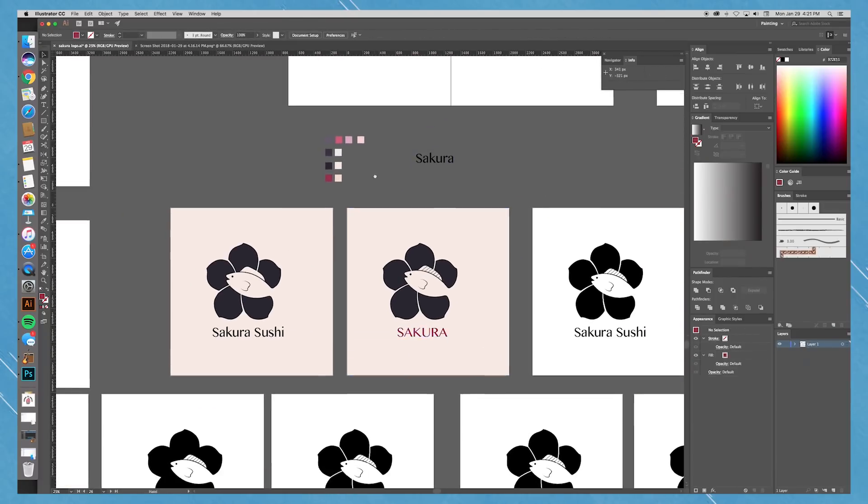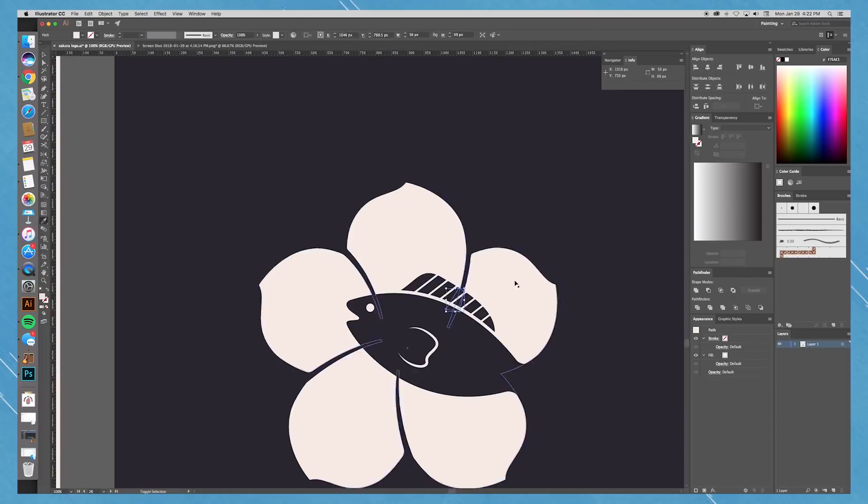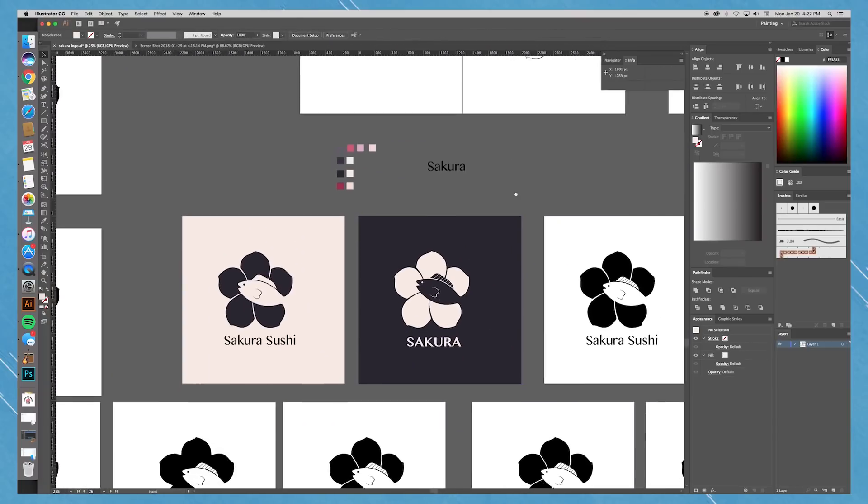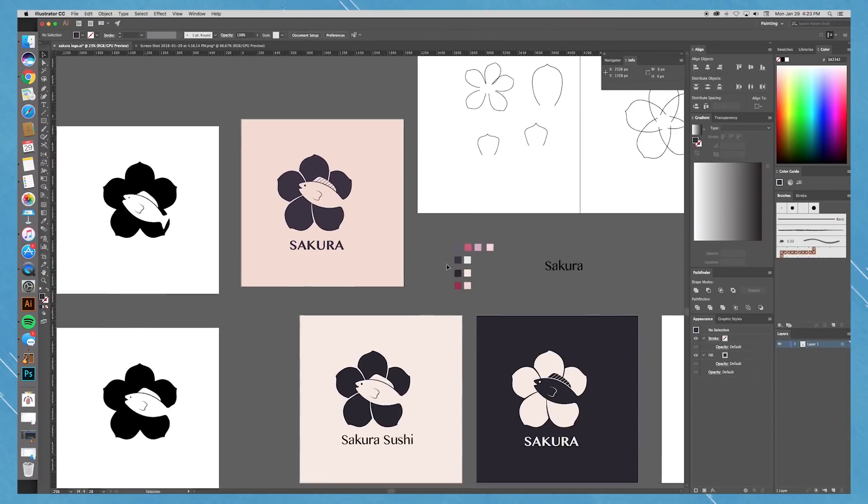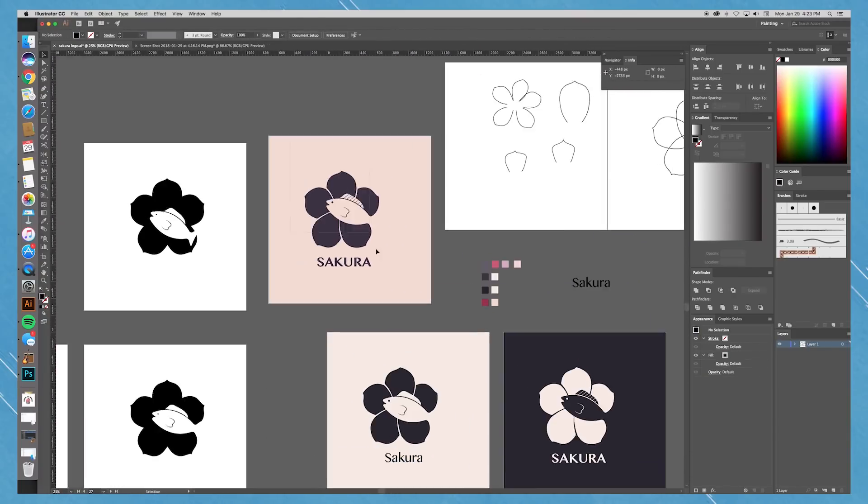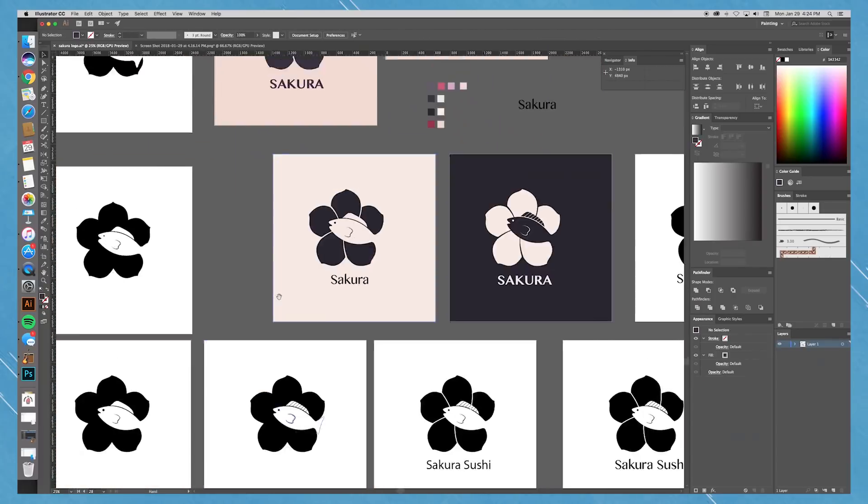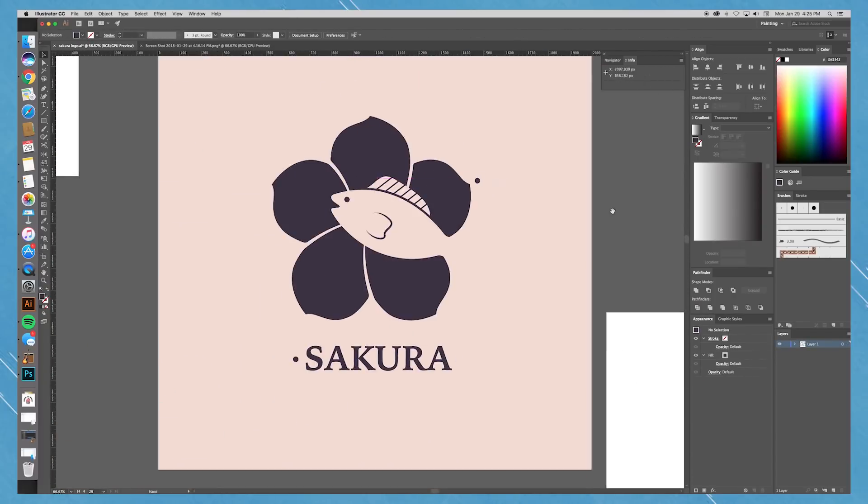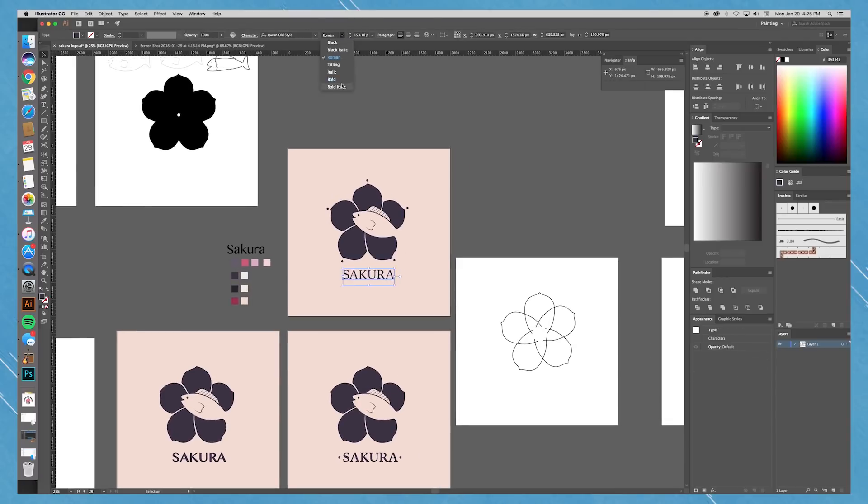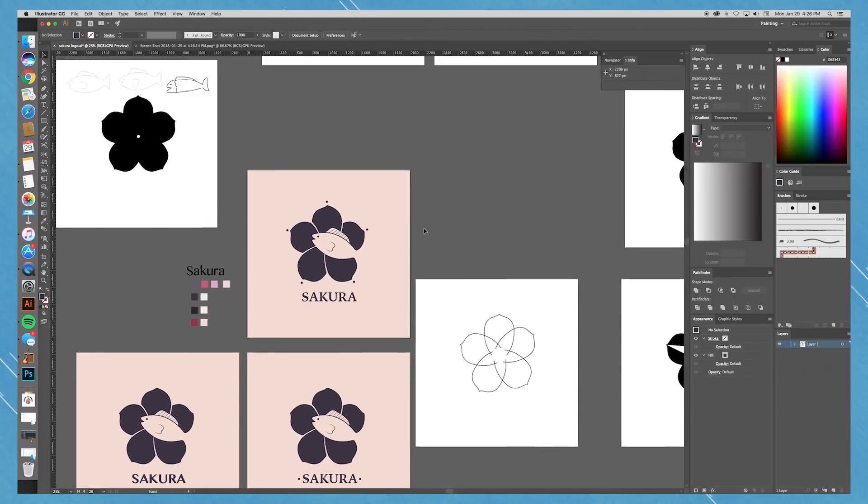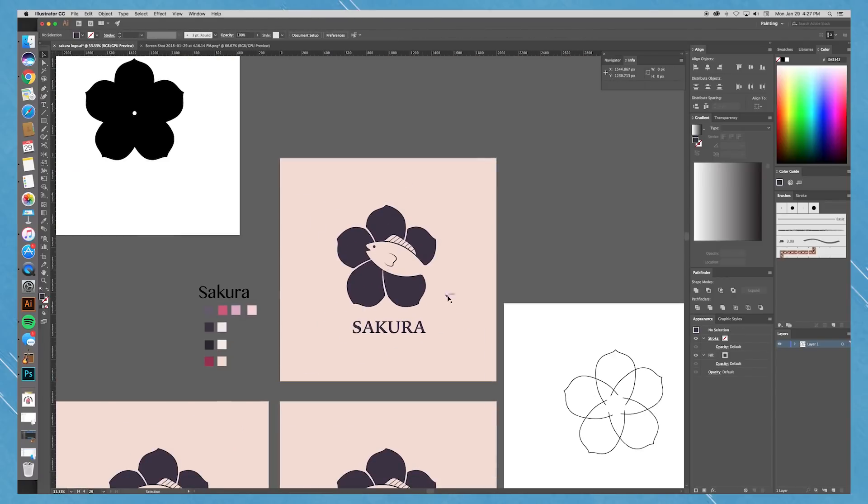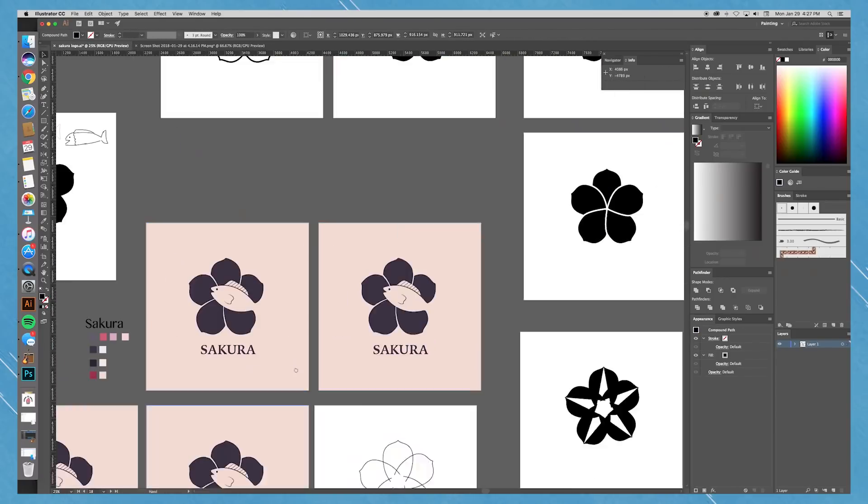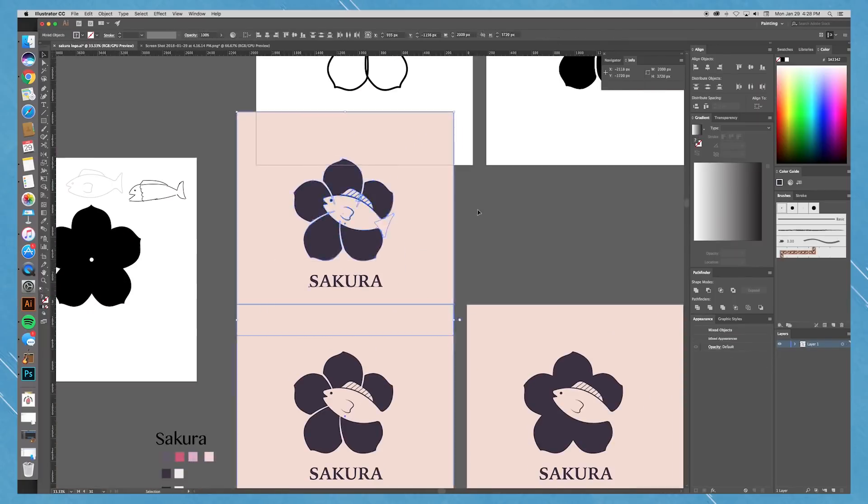So I settled on a couple colors. Kind of a tan and a dark purple. I got them from a picture of Sakura from the anime Naruto. Yeah. Great anime. Anyways. I got to this point. And I was, I don't know, I was pretty satisfied with it.